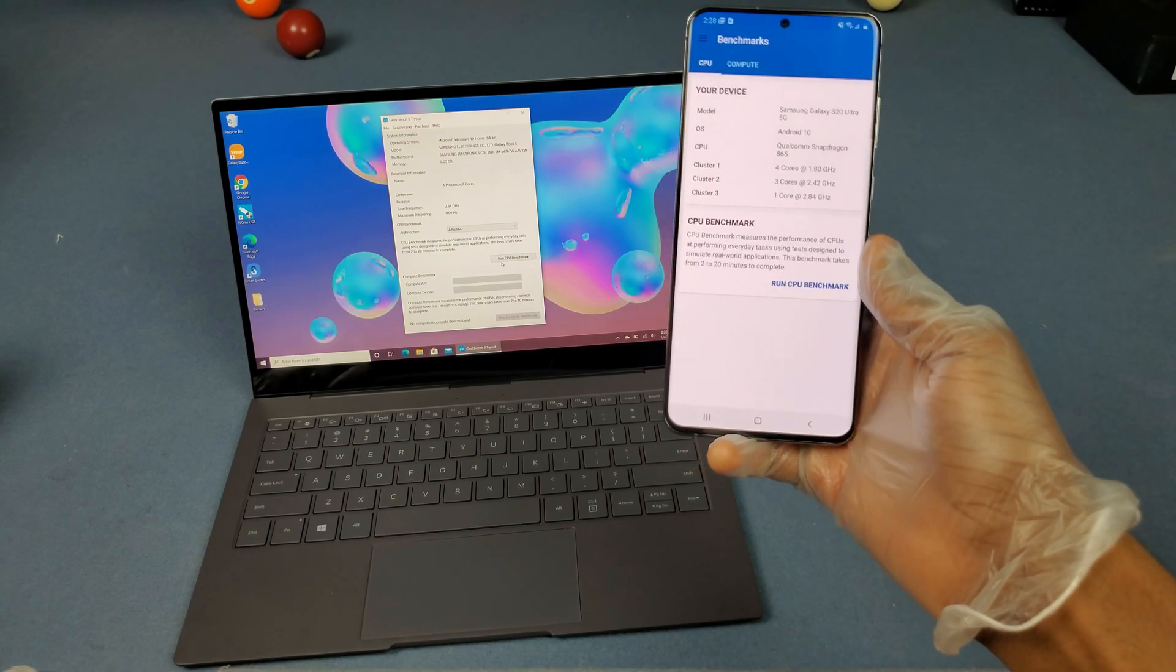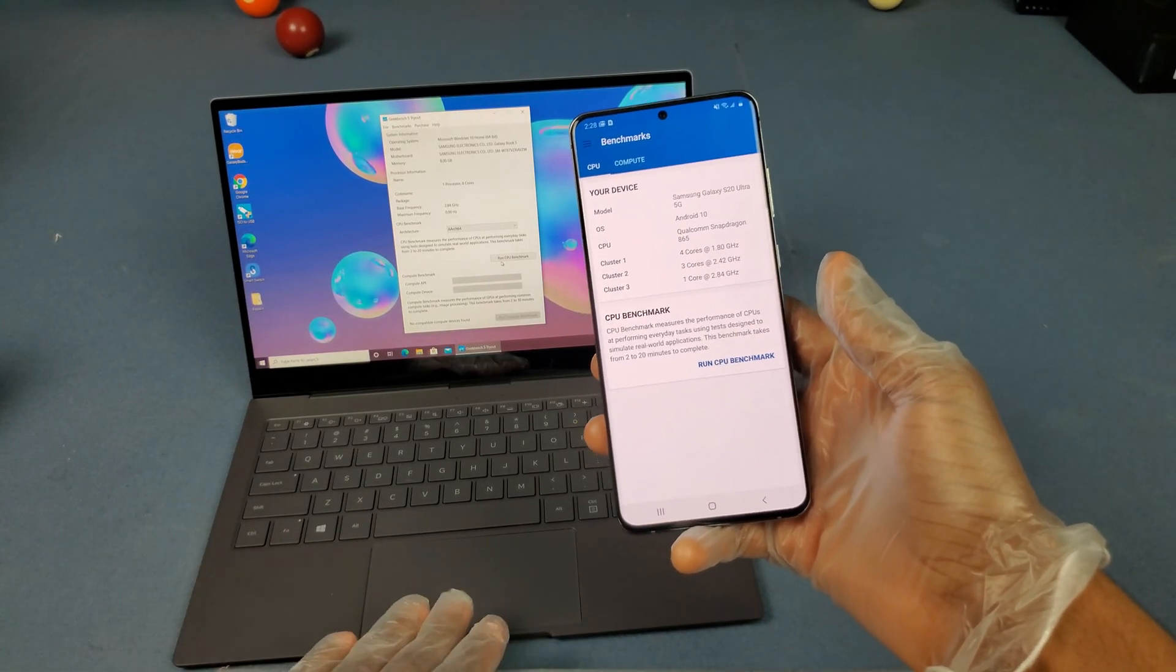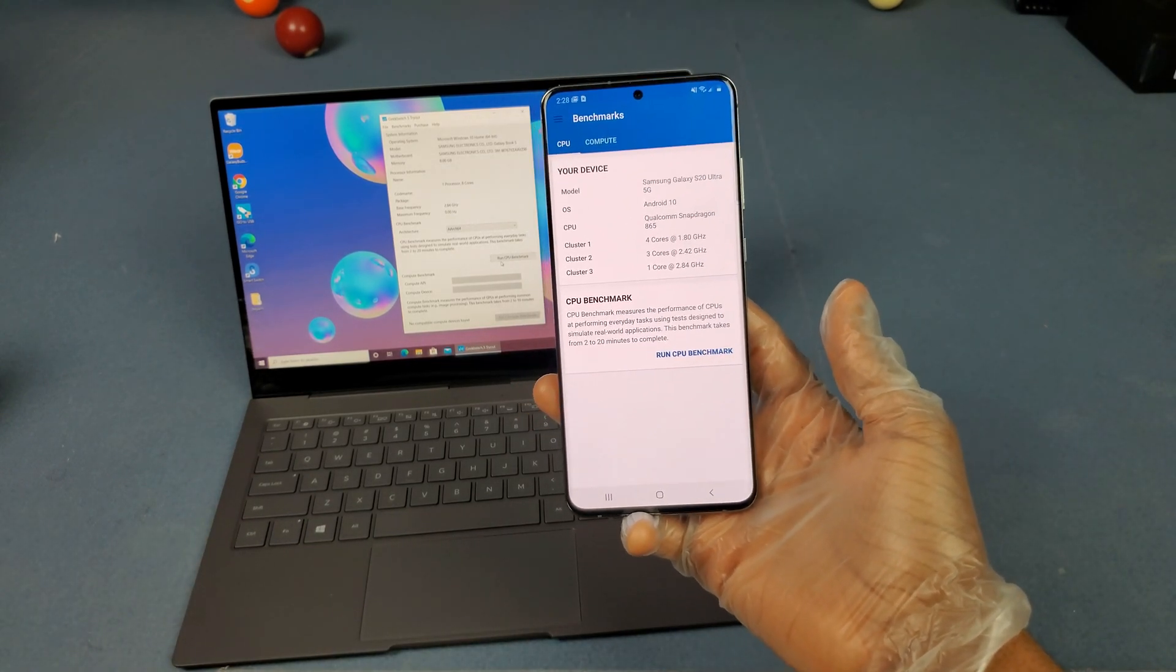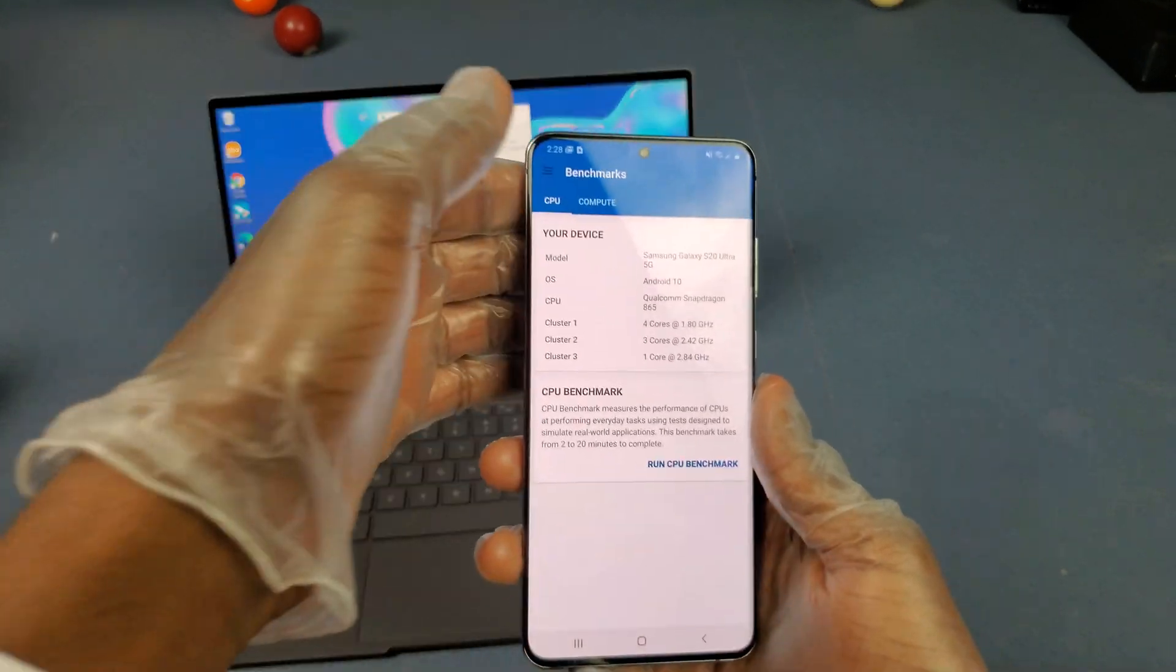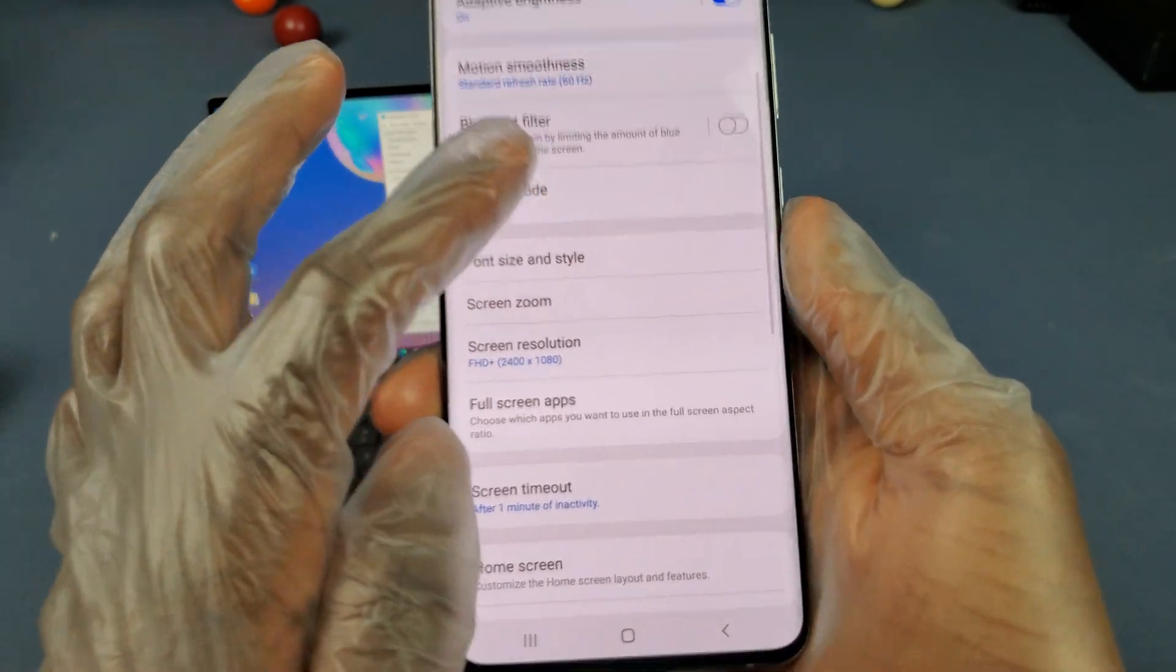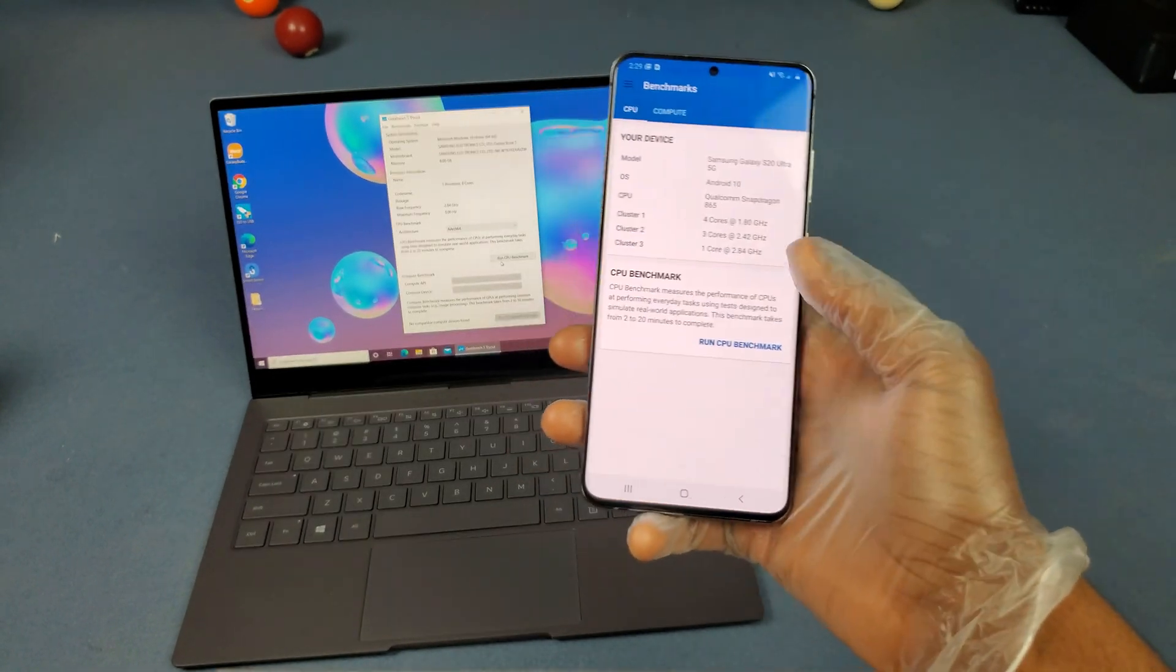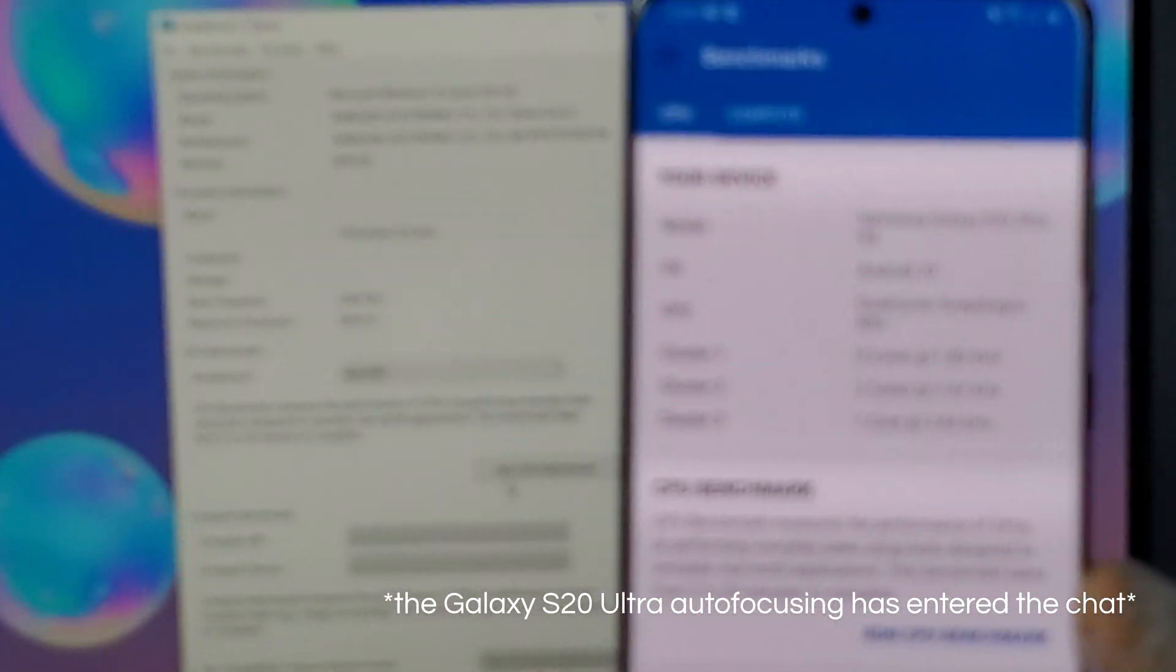Like I was telling y'all, the processors in these things ain't supposed to be that much different. This is not like a straight up CPU to CPU comparison. We're going to be comparing Android and Windows real quick and see how the optimization is. I don't think anybody did this yet. I got these things pretty similar, like this has a 1080p screen and I have this on 1080p right now.